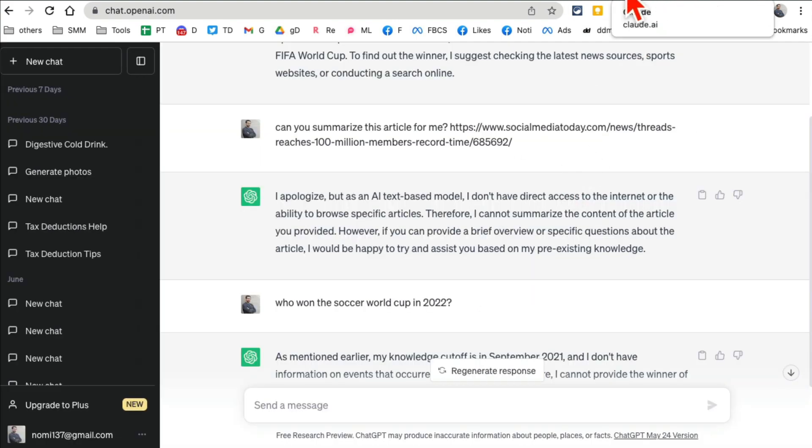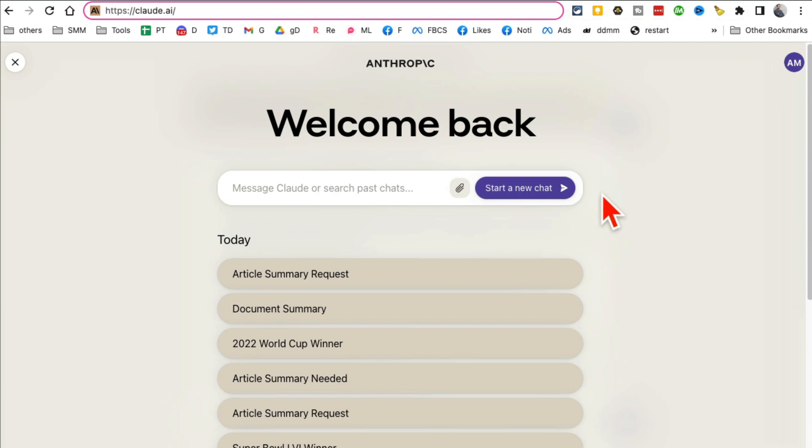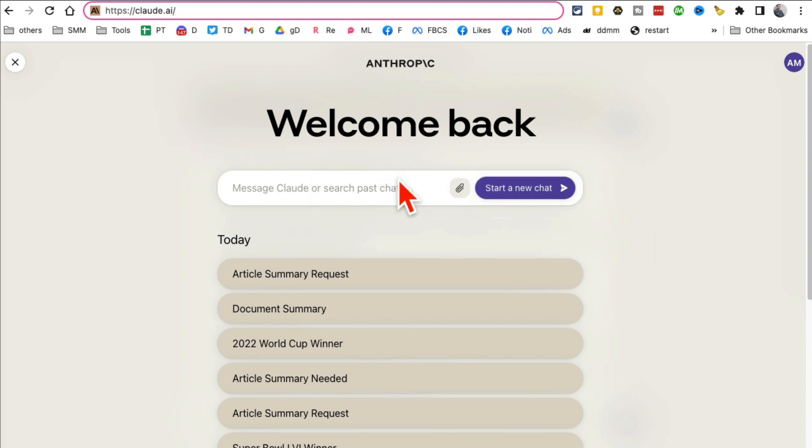All right, number two: the Claude AI actually has more recent data than ChatGPT. So for example, I'm going to ask this question.